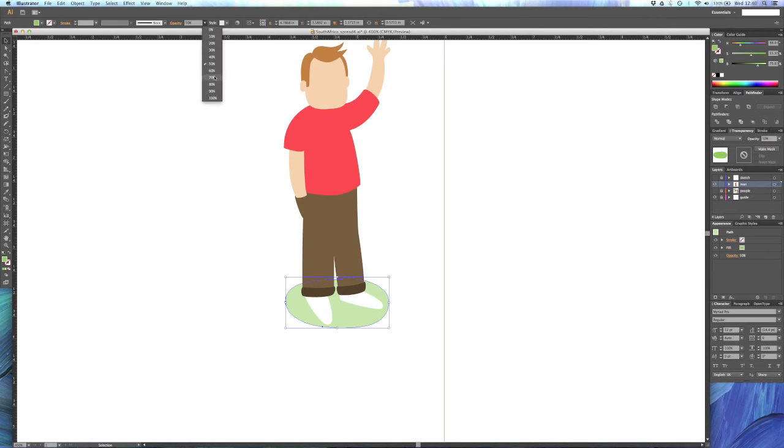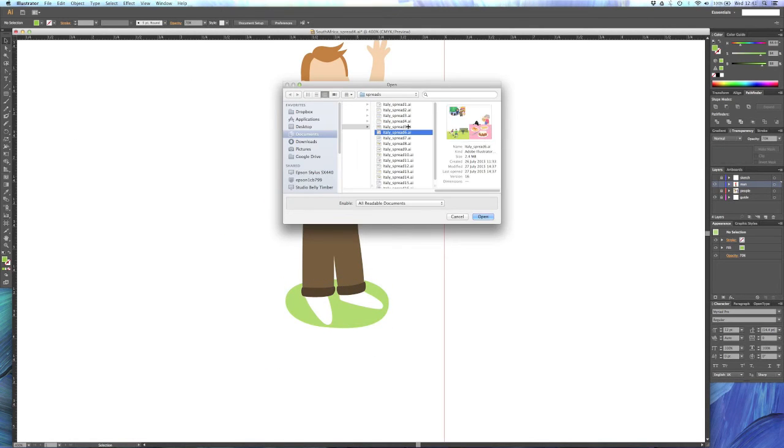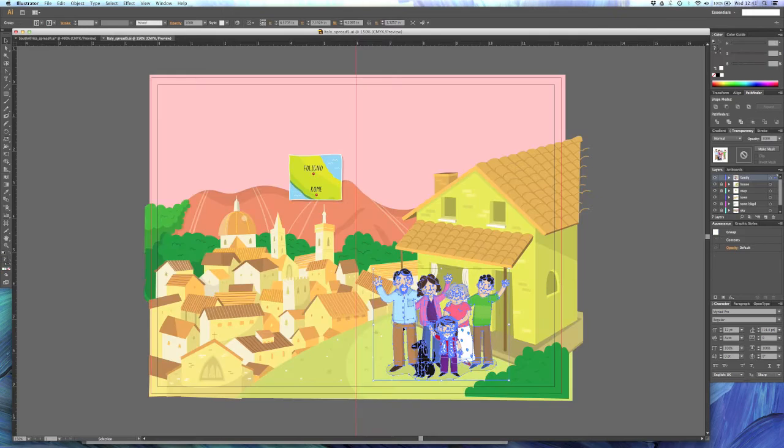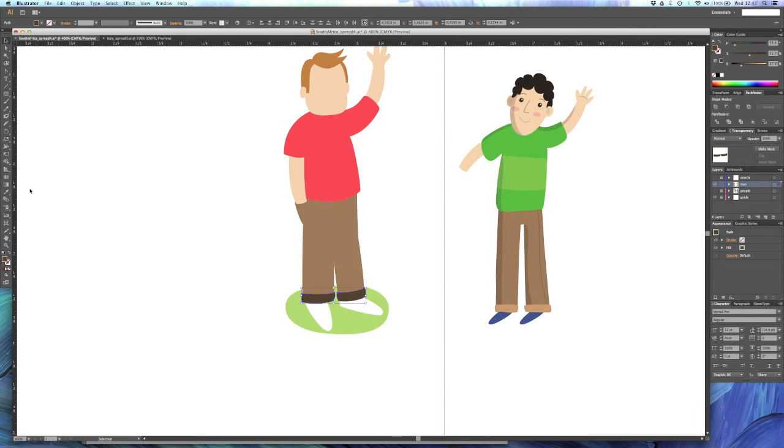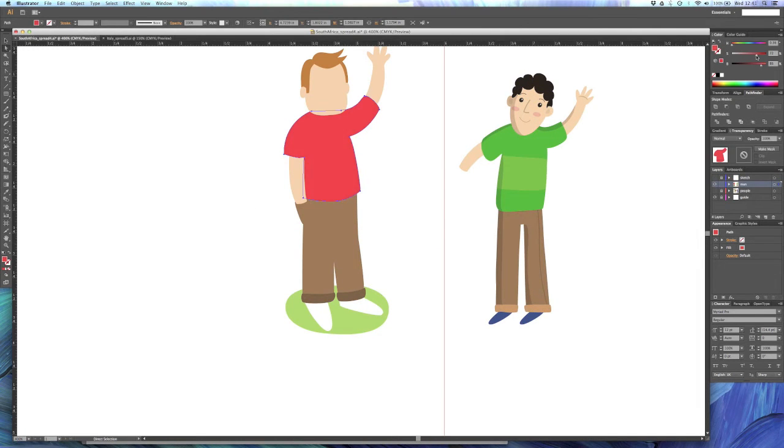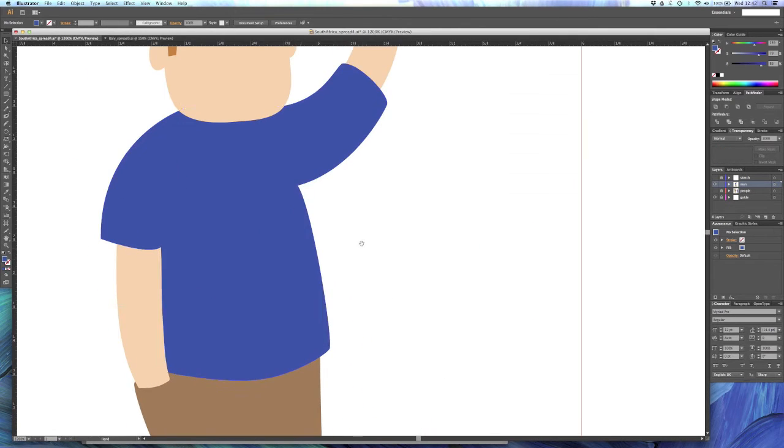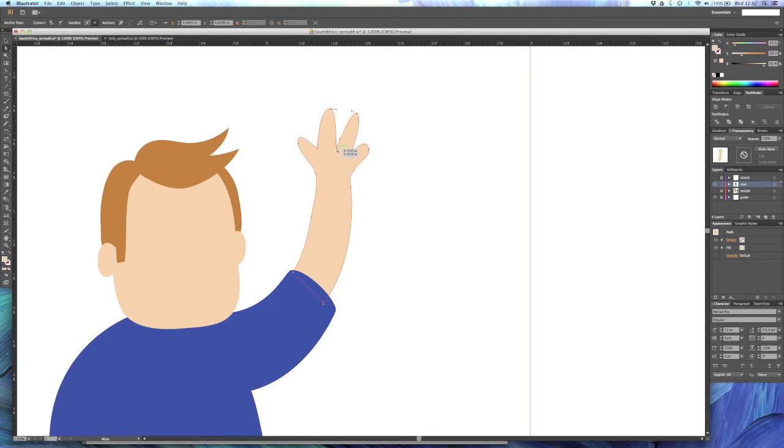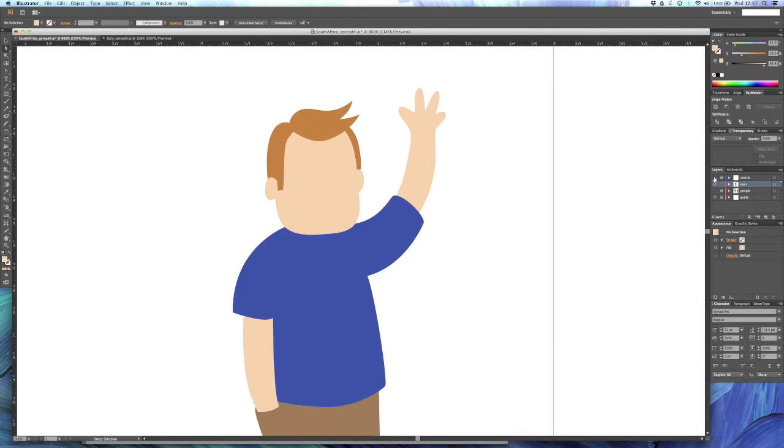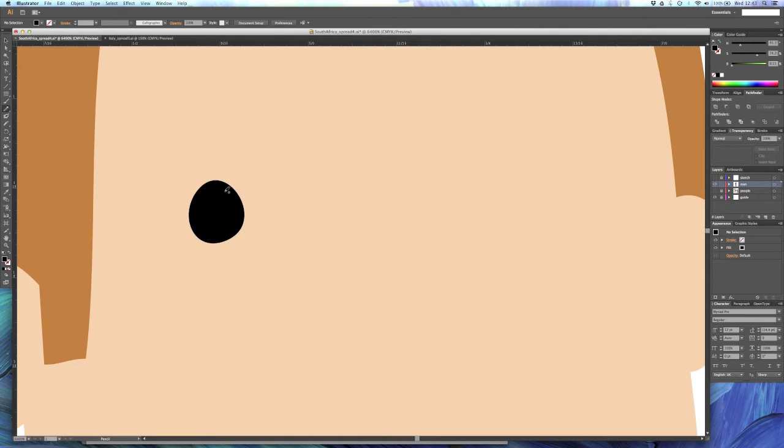So lots of tweaking going on there with the direct selection tool, just tweaking points by points. There what I've done is I wasn't happy with that brown on those trousers and I knew I had a brown that I liked in a previous character. So I just used the little color picker tool to take that.